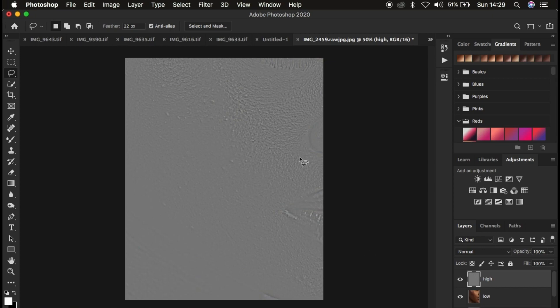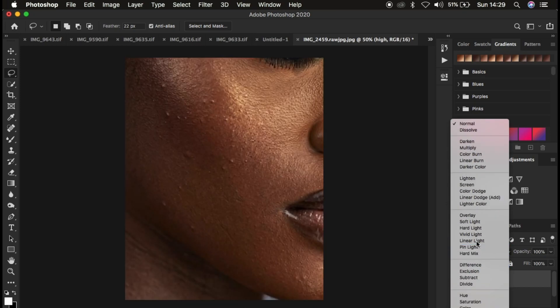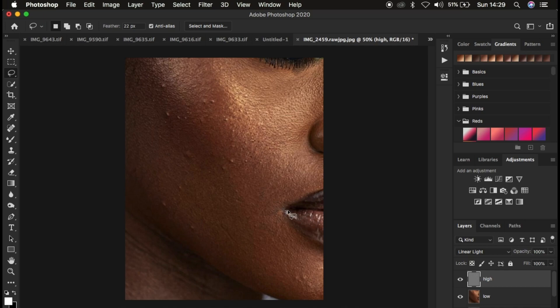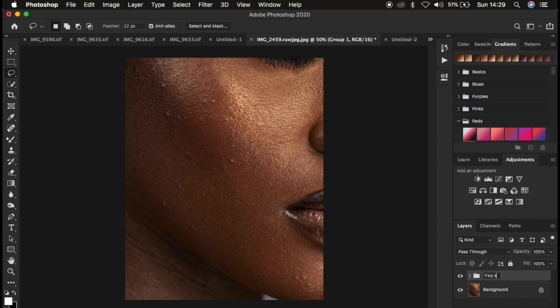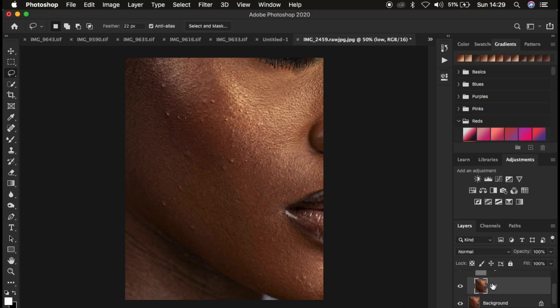Now we need a blend mode that removes the gray color from the image — that blend mode is Linear Light. Change it from Normal and scroll down until you see Linear Light, and the image returns to how it should look. Select both layers and press Ctrl+G or Command+G to group them, and rename the group 'Frequency Separation'. Then click the drop-down arrow and select your low frequency layer, because we want to blend and even out the skin tone transitions. Skin retouching is about blending transitions within the skin color and removing imperfections like blemishes or acne.